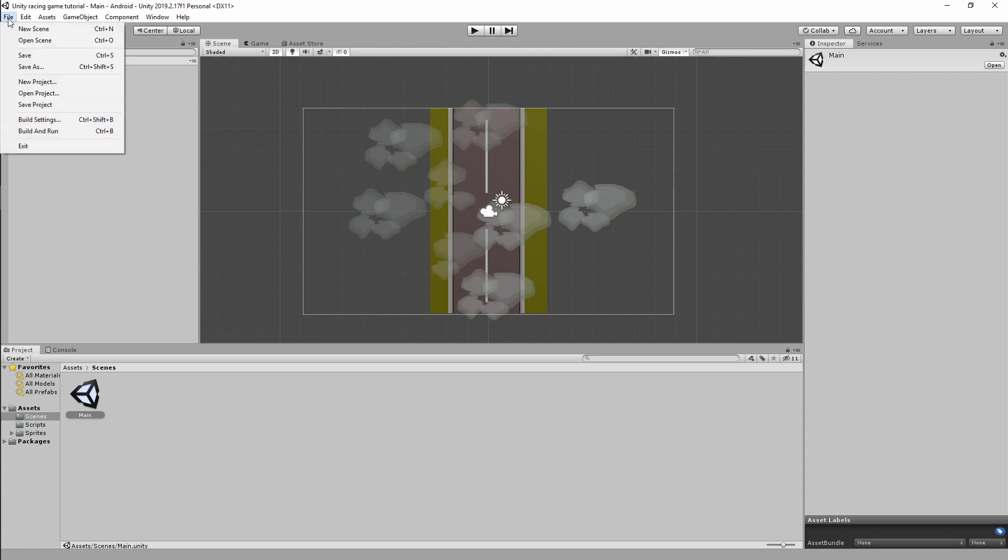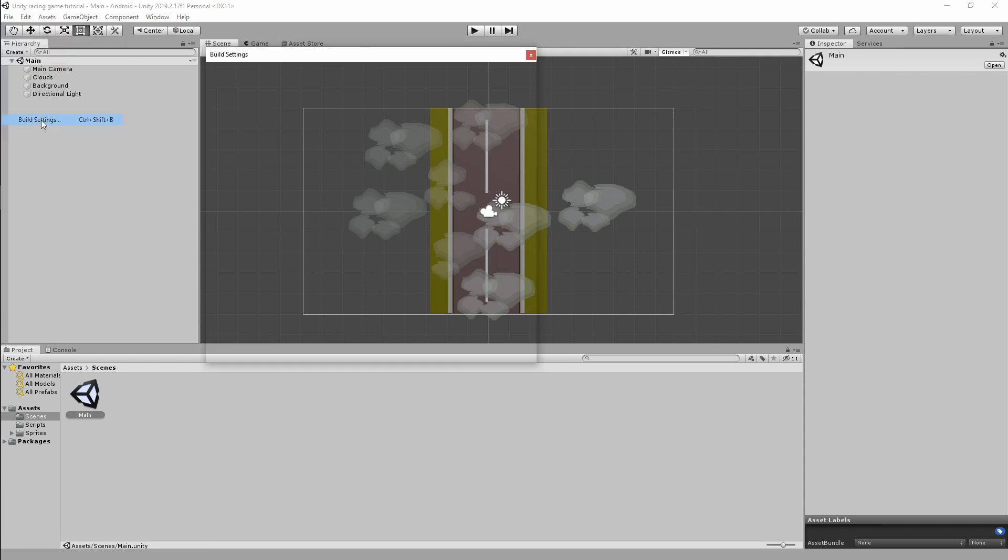The very first thing I will check is I would go into File, Build Settings, and make sure I've got this clicked on Android and I would switch my platform. I've already switched my platform. Usually there would be a button here which will allow you to switch your platform. Go ahead and make sure you switch your platform to Android.